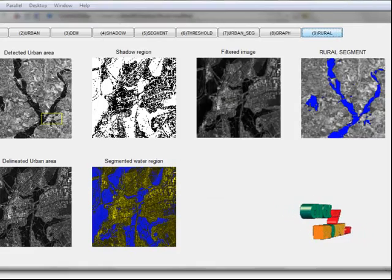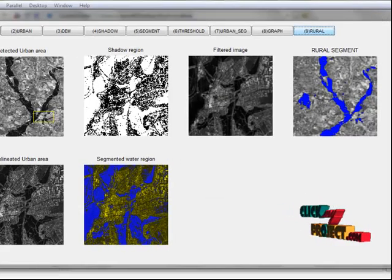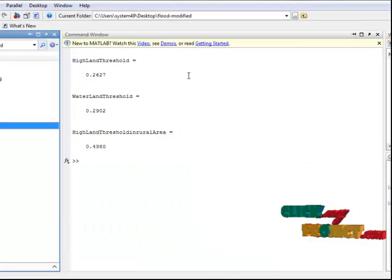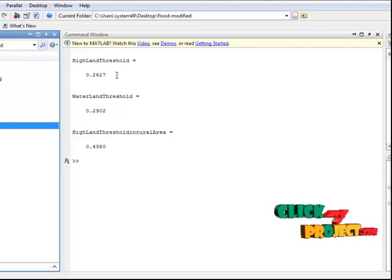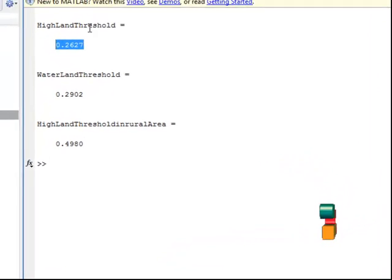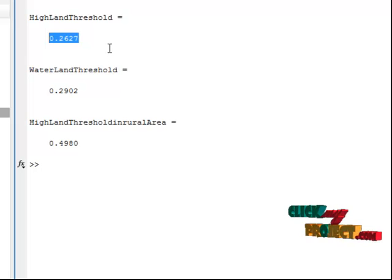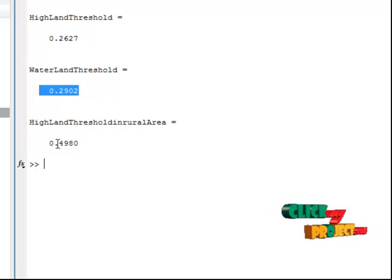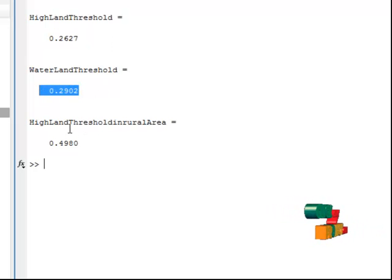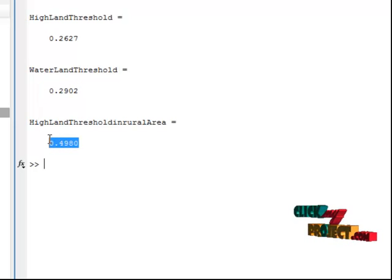The land and threshold values are shown here. This is the high-land threshold for the urban area, this is the water-land threshold, and this is the high-land threshold for the rural area.